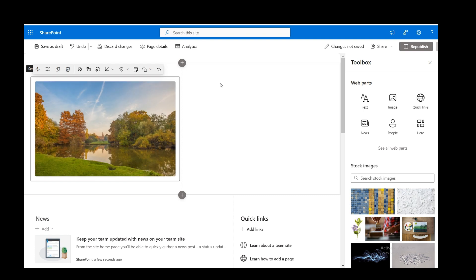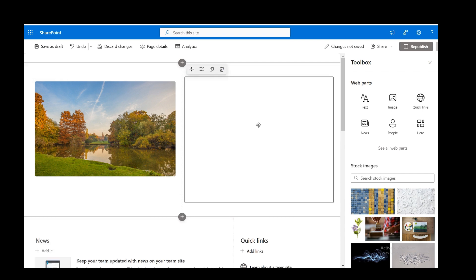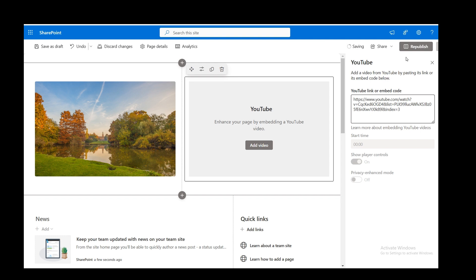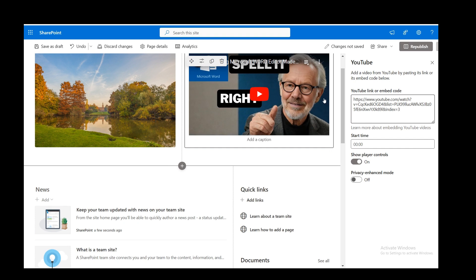Then you've got another little plus where you can add a web part. So let's go for an image on the left. You've got stock images, for example. I'll pick that one. That will go in on the left. And then on the right, you've got another little plus in this section. I'm going to add a YouTube video, which I've already copied. Just paste it, and there we go. That's the AI version of me.